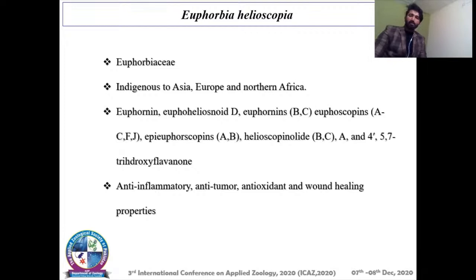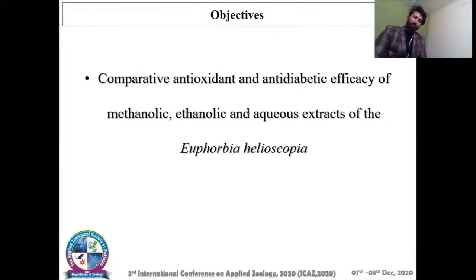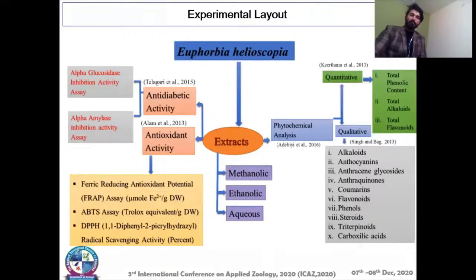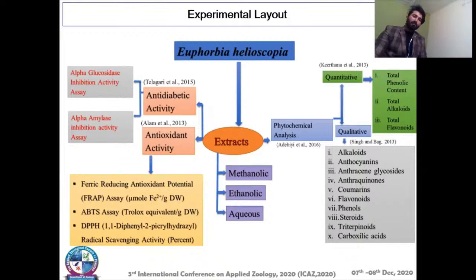Euphorbia helioscopia used in the present research belongs to the Euphorbiaceae family. It is indigenous to Asia, Europe, and North Africa. It contains various medicinal compounds and has been used historically as an anti-inflammatory, anti-tumor, and anti-oxidant plant, as well as for bone healing. The objective was to compare anti-oxidant and anti-diabetic efficacy of methanolic, ethanolic, and aqueous extracts of Euphorbia helioscopia. These extracts were evaluated for alpha-glucosidase and alpha-amylase inhibition activity, as well as anti-oxidant activity using DRAP, ABTS, and DPPH radical scavenging activity.